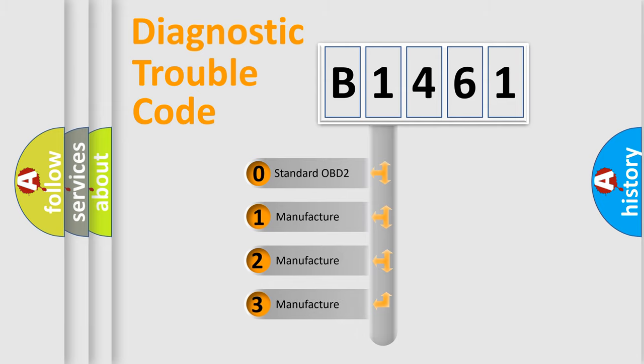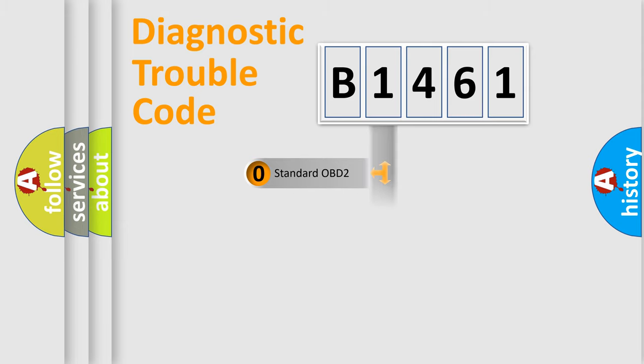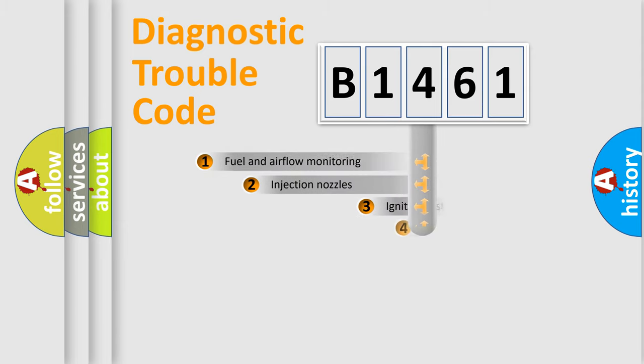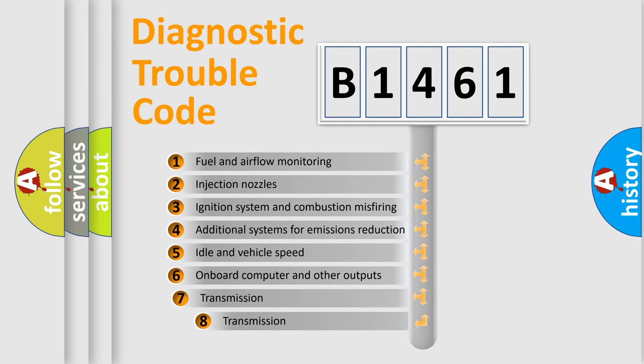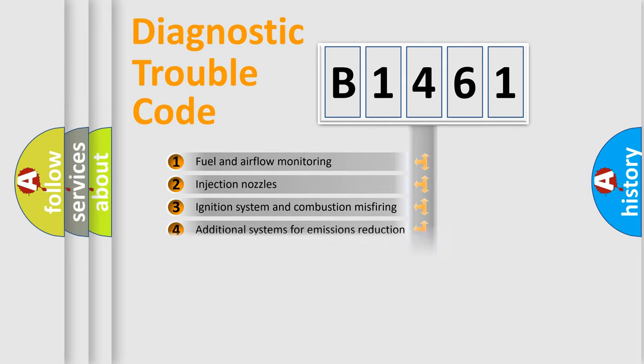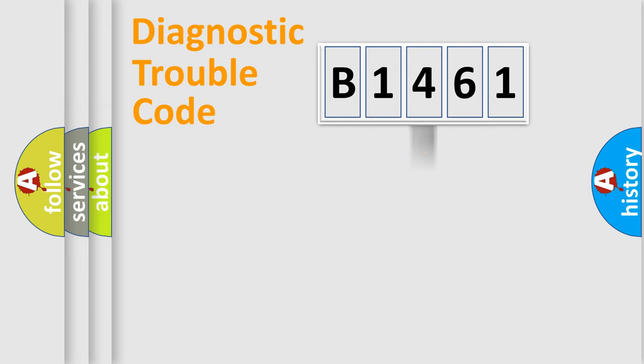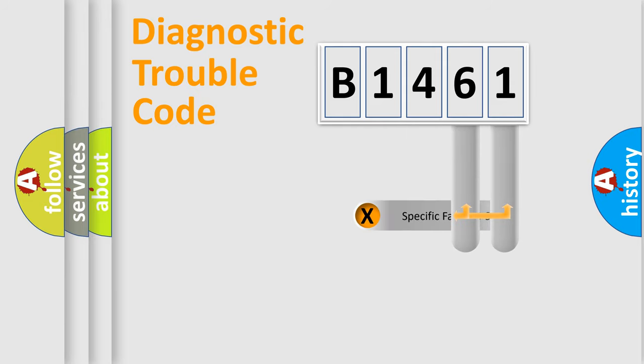If the second character is expressed as zero, it is a standardized error. In the case of numbers 1, 2, 3, it is a more specific expression of the car-specific error. The third character specifies a subset of errors. The distribution shown is valid only for the standardized DTC code.